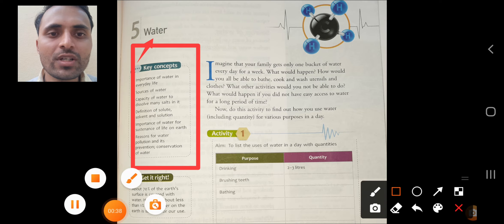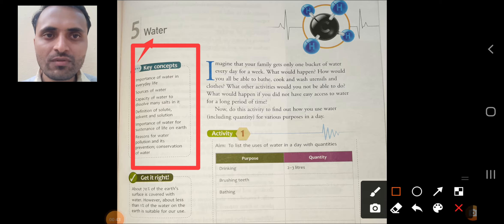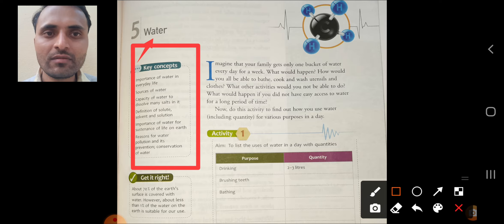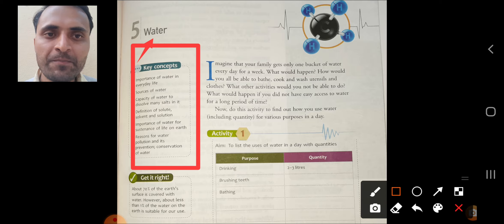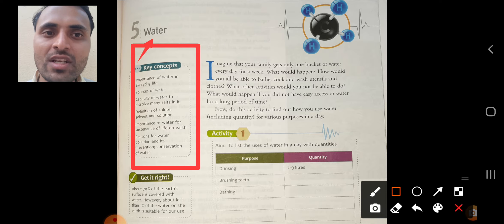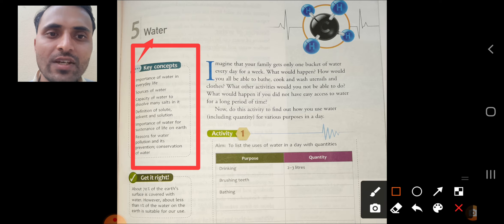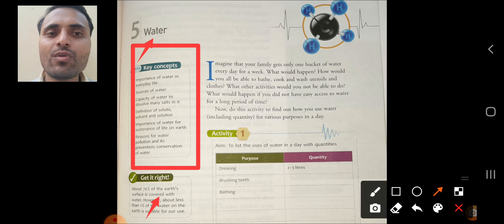Before that, see some key concepts we have to cover in this lesson. First is the importance of water in everyday life. Then sources of water, capacity of water to dissolve many salts — meaning water is a universal solvent. Then definition of solute, solvent, and solution. Then importance of water for sustaining life on Earth. Then reasons for water pollution and its prevention.